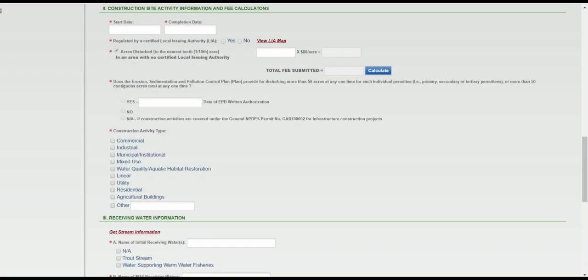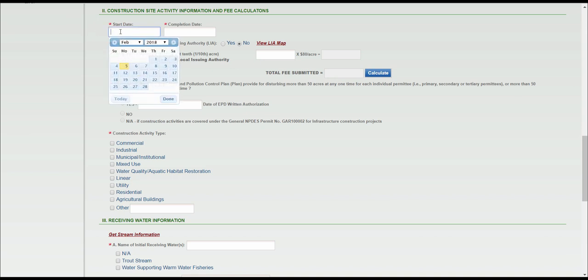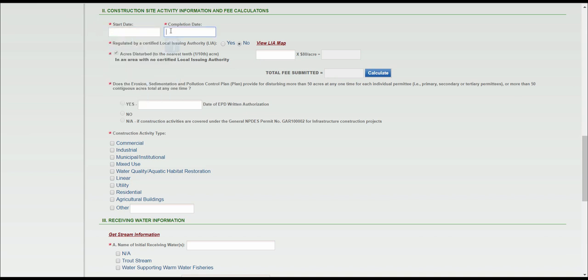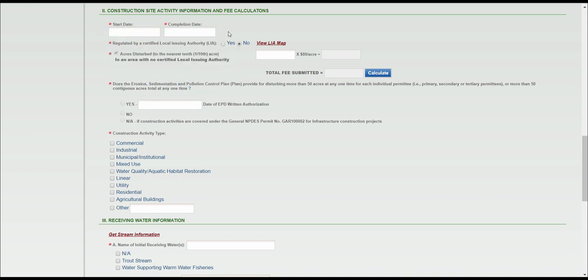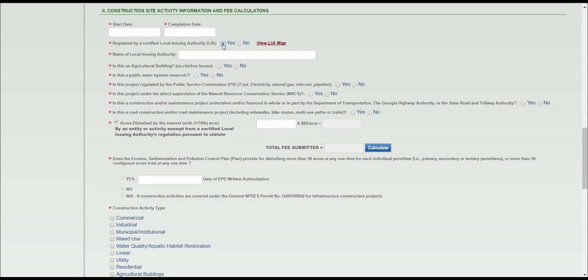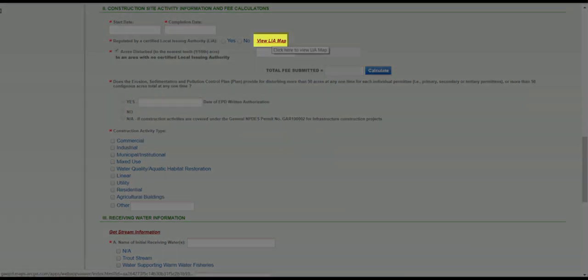Construction Site Activity Information and Fee Calculations. When you click on the Start and Completion date, a drop-down calendar appears. Select the dates that apply. If the site is regulated by an LIA, click the Yes radio button. Additional questions will appear. If you're unsure if the site is regulated by an LIA, click View LIA Map.